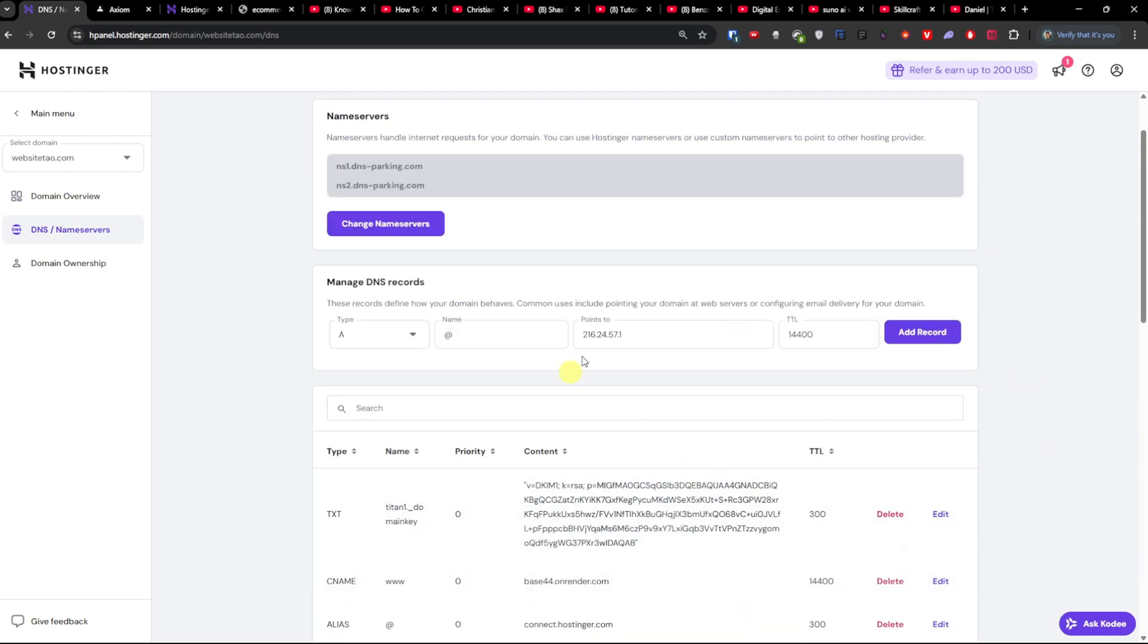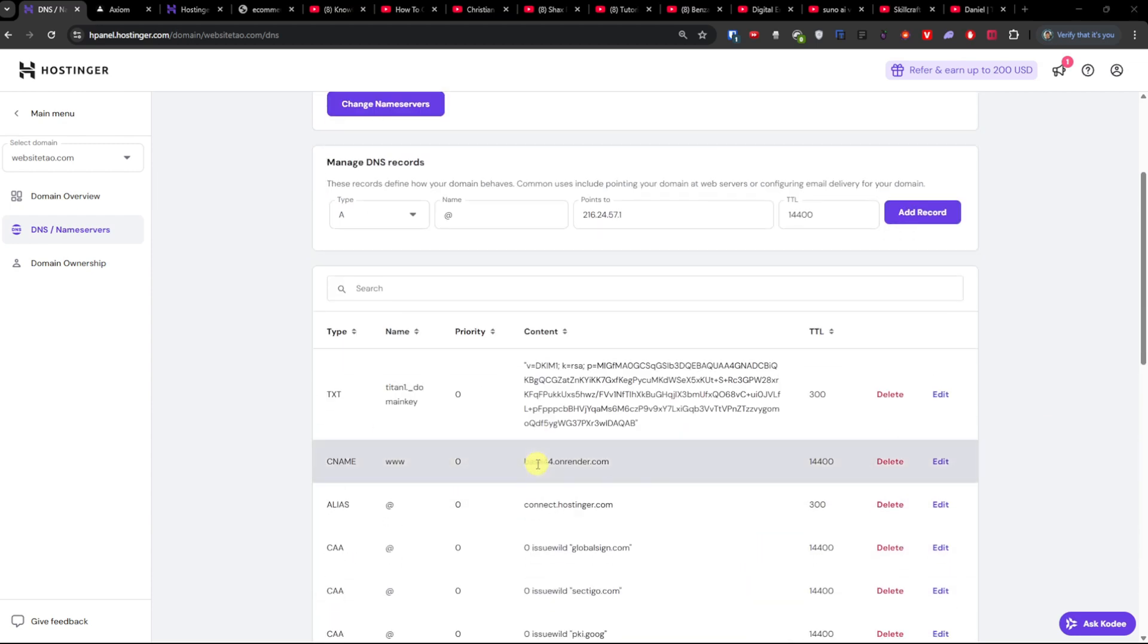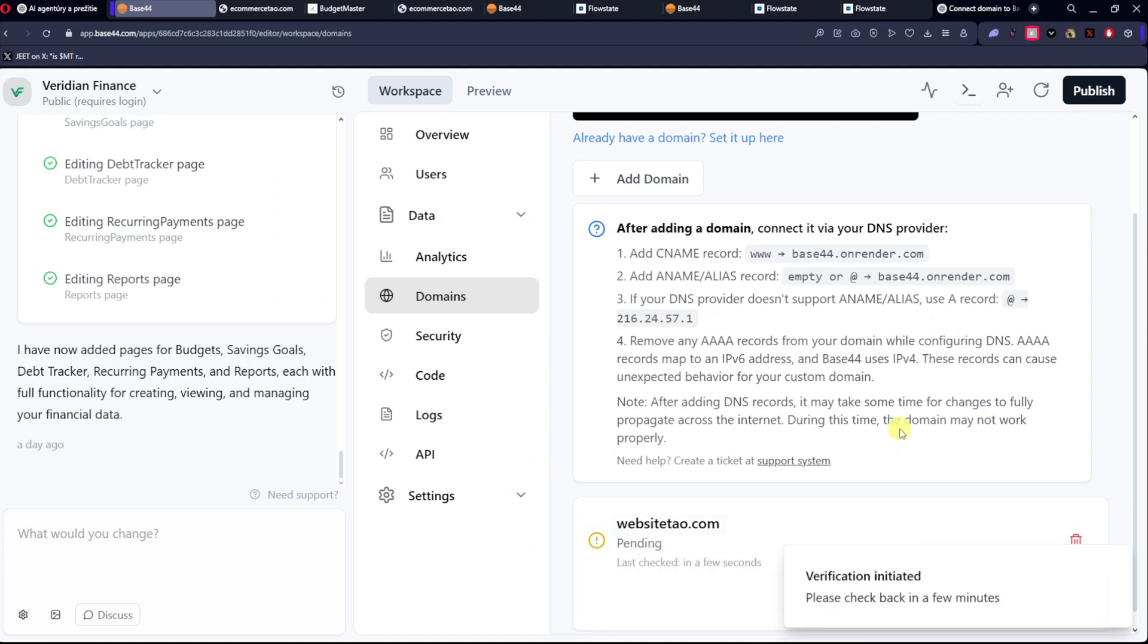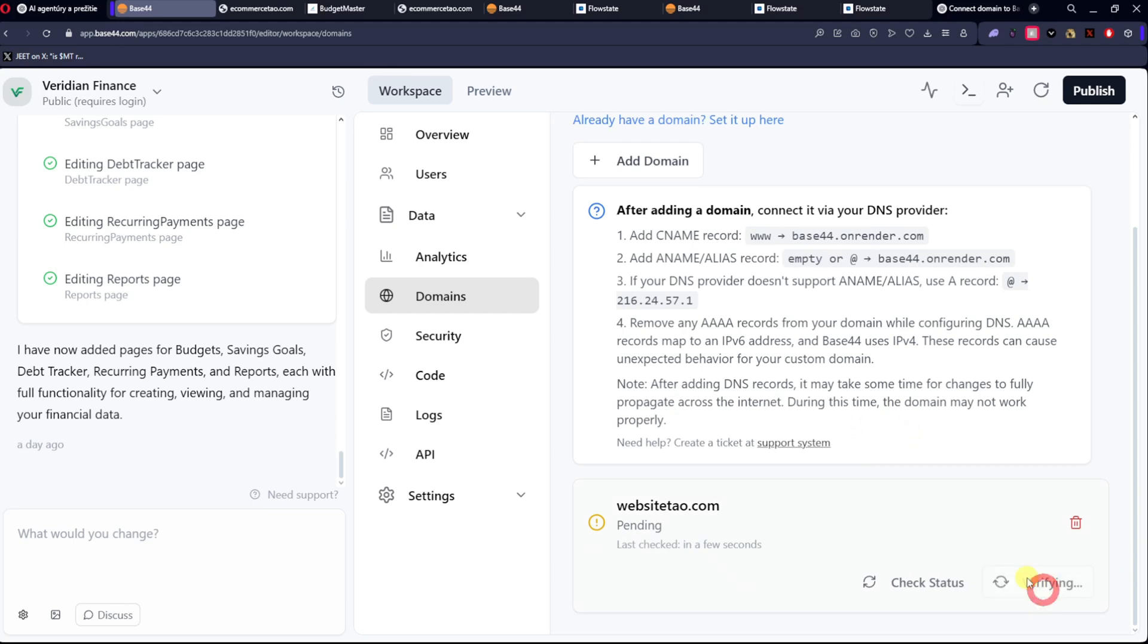So we edited it, and now let's see if it works. Check status, verify domain, and it should work.